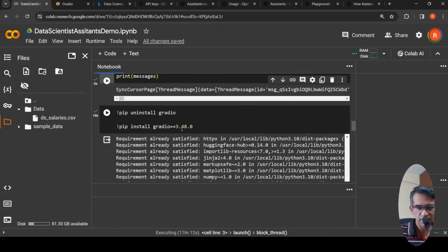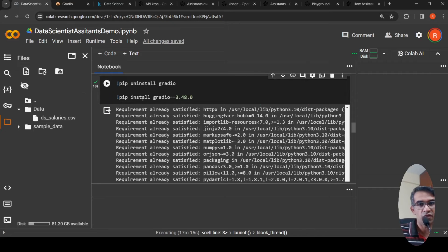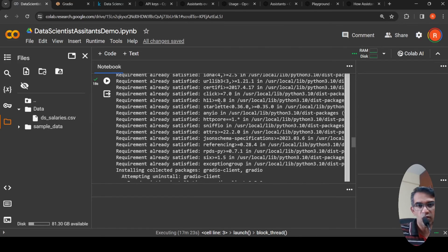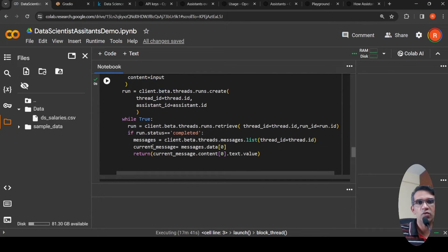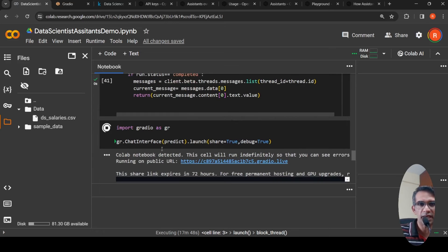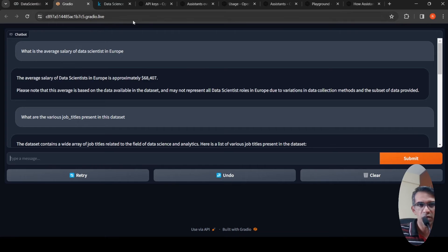I also created a simple Gradio interface. The latest Gradio version had a bug, so I used a specific older version. I created a predict function that takes input and history from the Gradio chat interface, creates a message attached to the same thread, creates a run, waits for the run status to be completed, then retrieves and returns the response. I launch it with share=True for a public URL and debug=True for error checking.